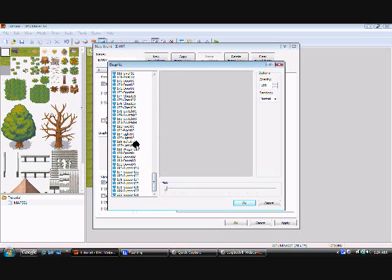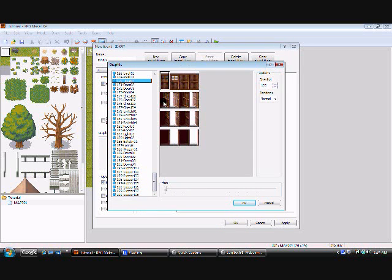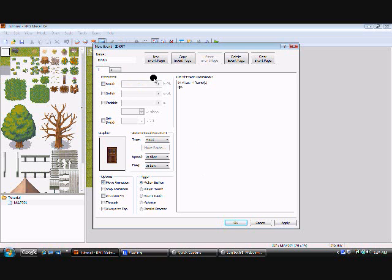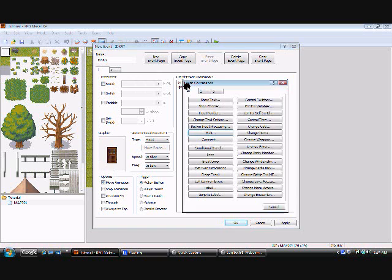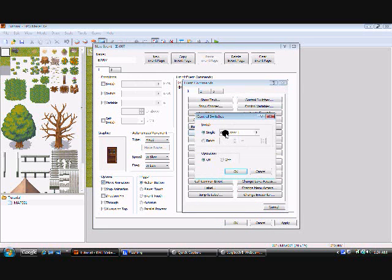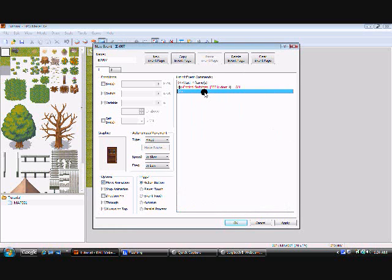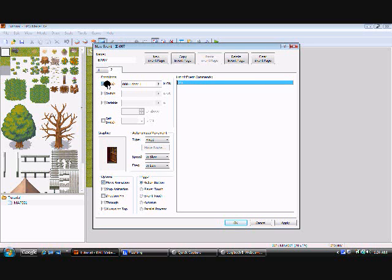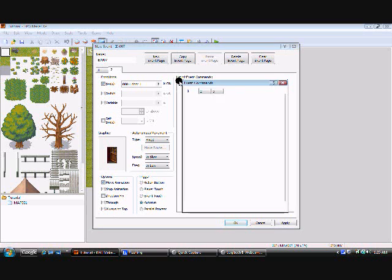So the switch is on. In the graphic we have to go to Door 01 again and select the next one down. Back on the first page, go to Control Switches, our event, single, 0001 Door 1, operation on. Don't worry about the batch. Now the first page is all covered. On the second page we have Switch One — Door One is on — so the graphic is the second door, and for the trigger let's put auto run.